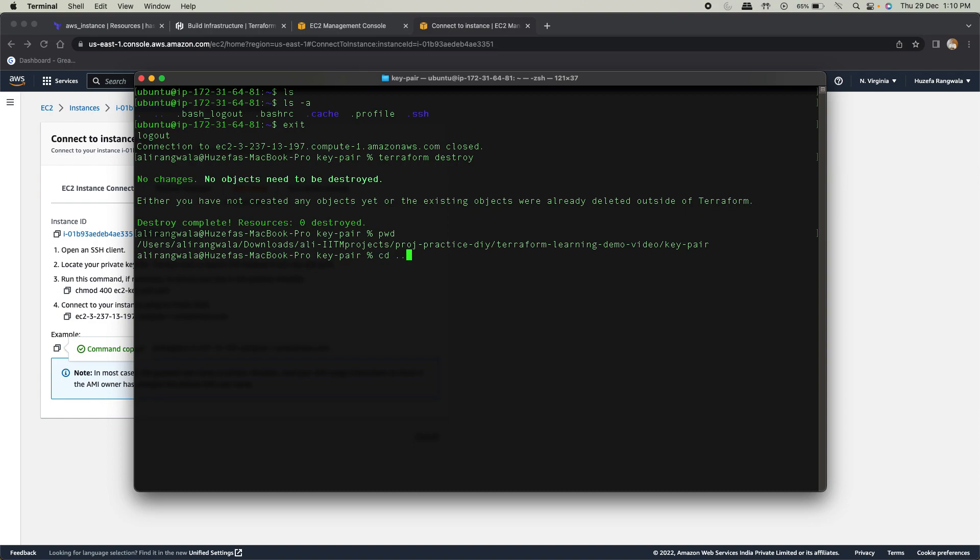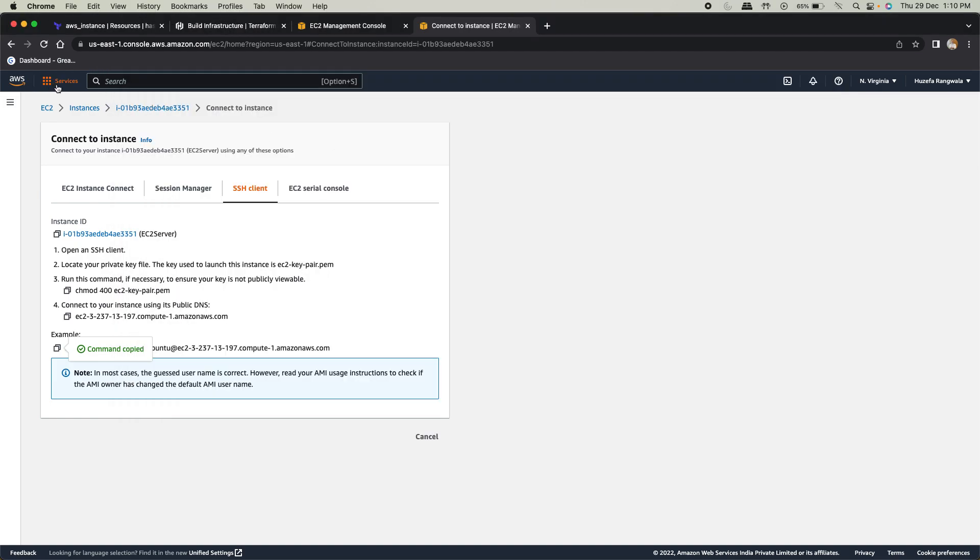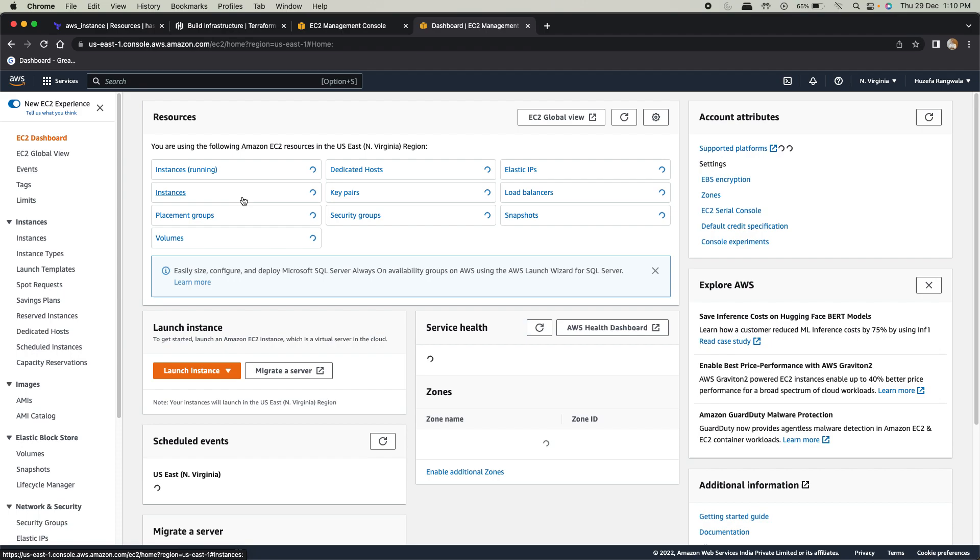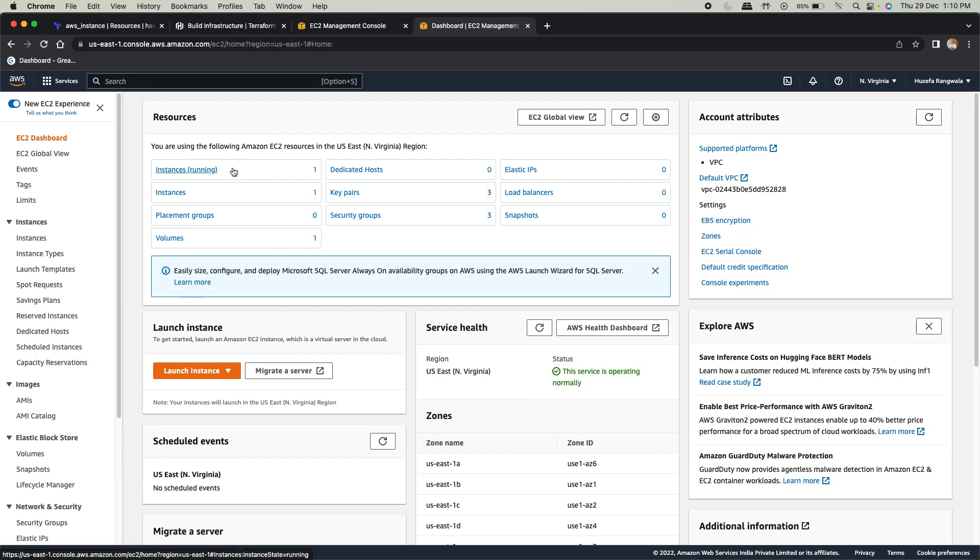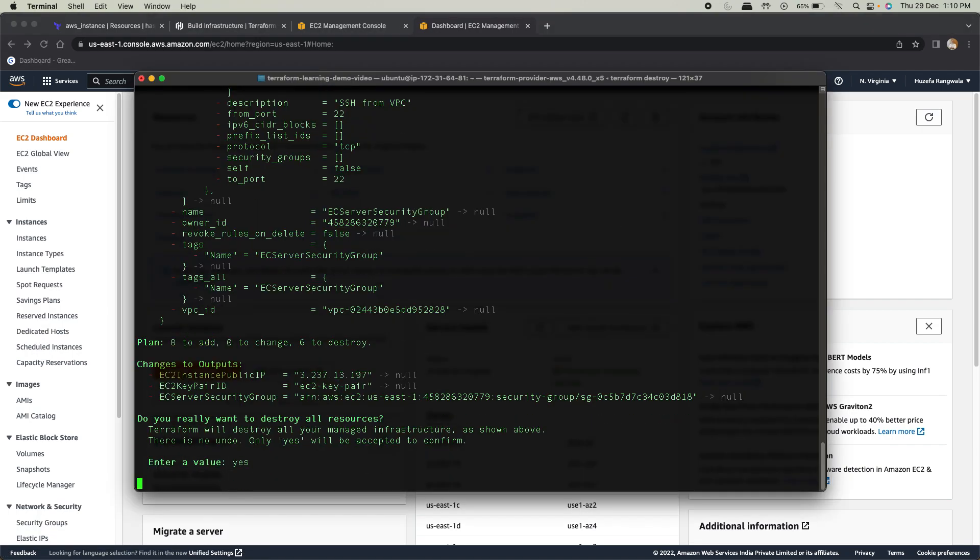Okay, I am in the key pair directory. I have to go back to the original directory, and now I'll run destroy. Now while this destroy is running, if I come back onto my EC2 right now, you'll see one instance is running. You have one instance and three key pairs, three security groups, and one volume. Once it is destroyed, everything will be gone.